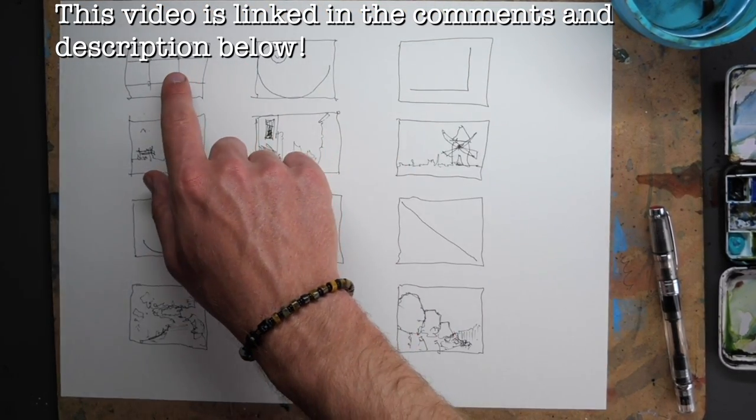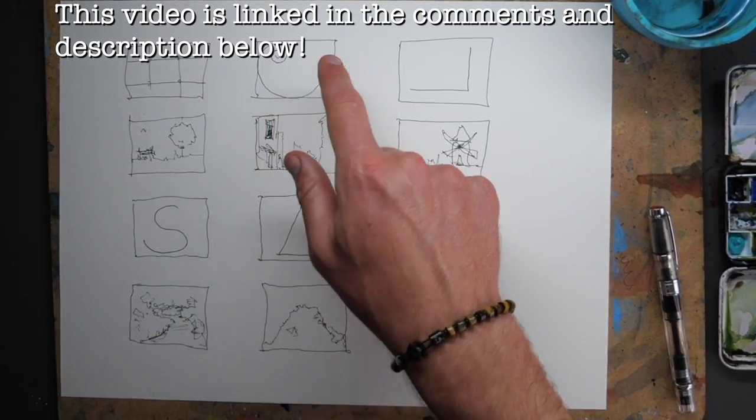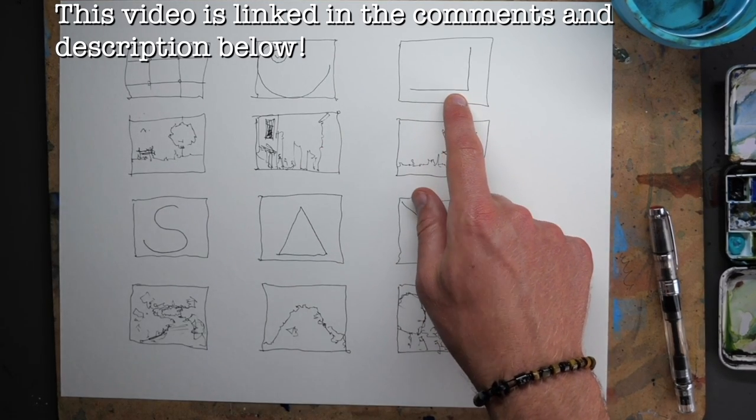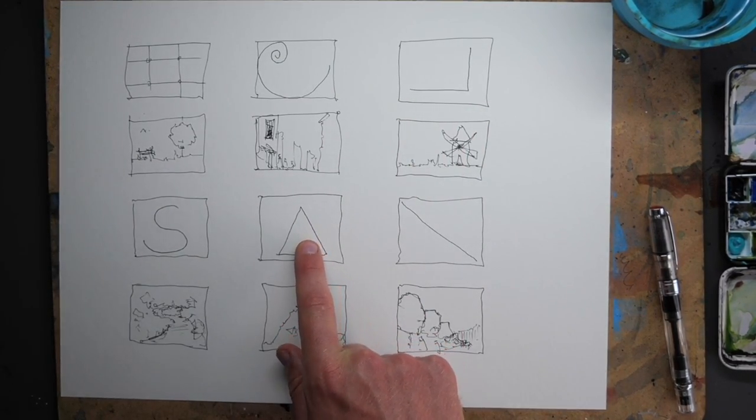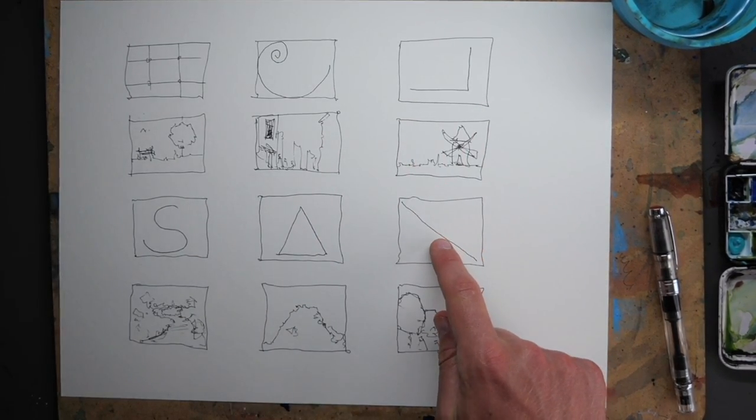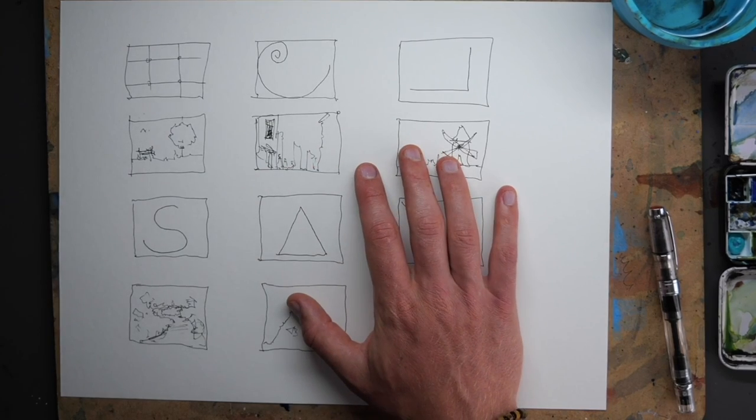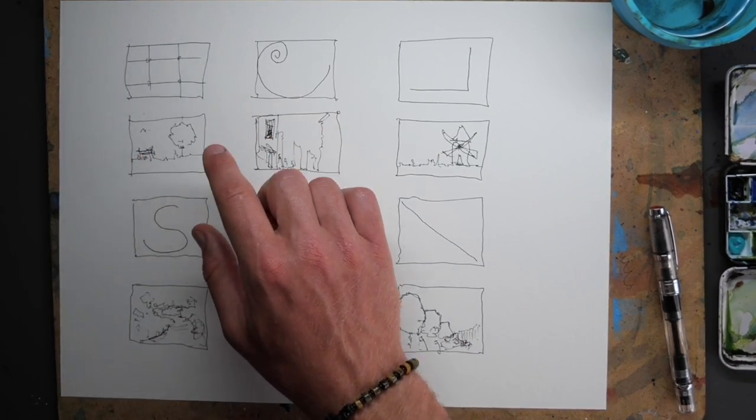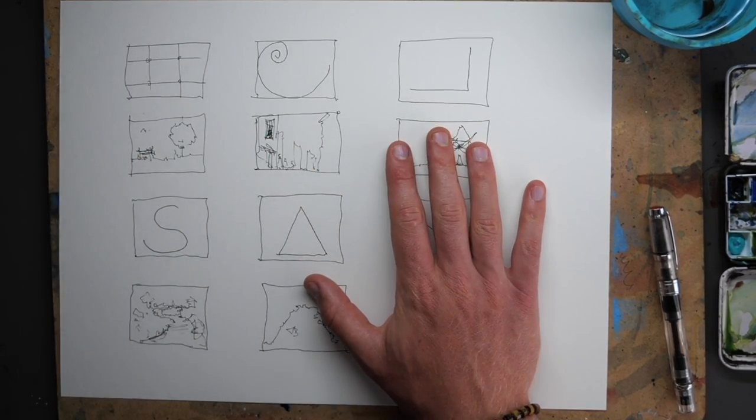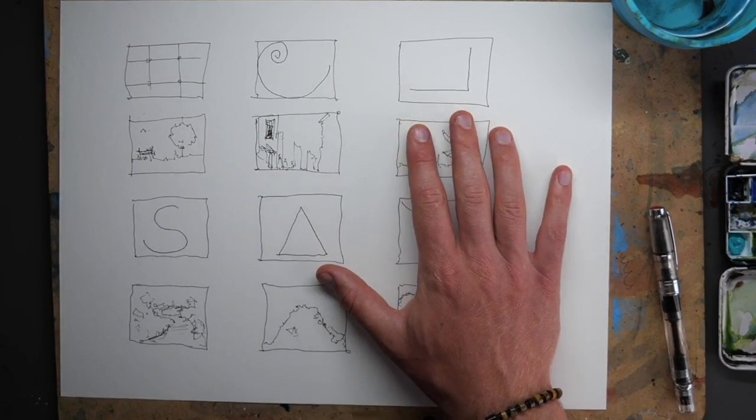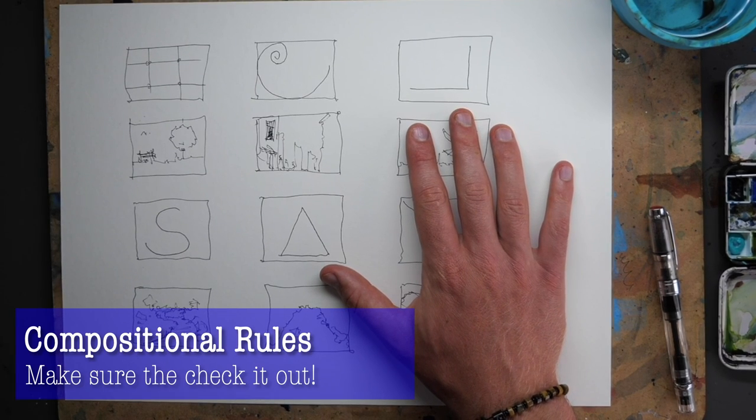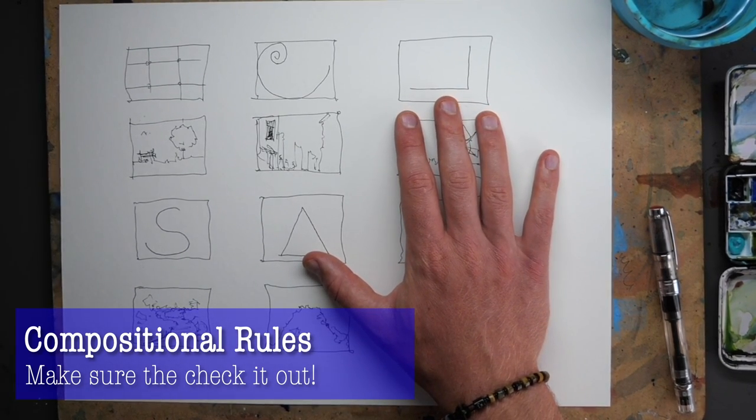Composition, looking at these six different rules. So we've got the rule of thirds, the golden spiral, L shape, S shape, triangle and diagonal. These are compositions which let you choose where your focal point will be. The link for this video is in the description. So check that out if that's interesting.